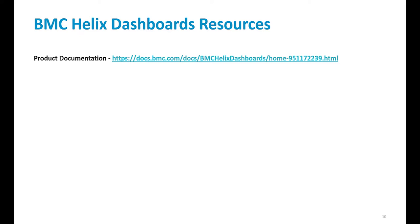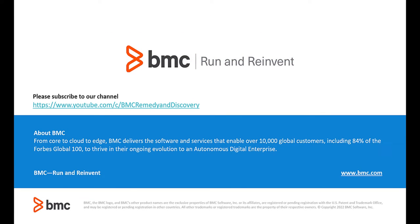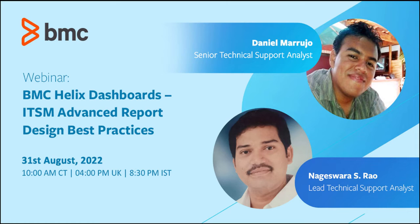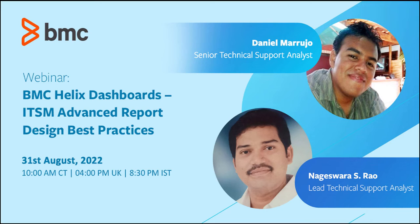We do have these BMC Helix dashboards resources available at the following product documentation link. Thank you for joining today. I hope you have enjoyed today's Helix dashboard webinar. The next one is the BMC Helix dashboards, ITSM Advanced Report Design Best Practices, which is on Wednesday, the 31st of August. Please subscribe via connect with Helix webinar page when the link becomes available. Thank you.